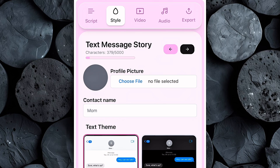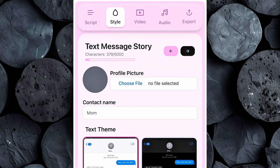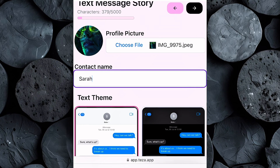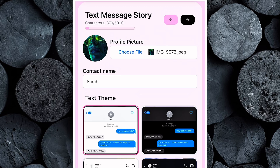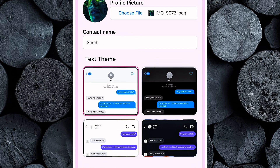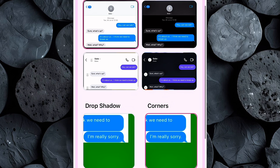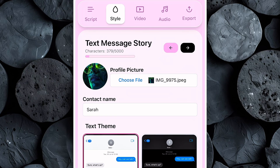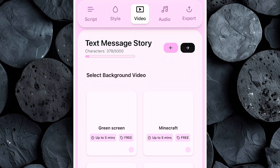Once everything is filled in, click Next and Tezza will take you to the Style section, where you'll customize the design and overall look of your text story video. First, upload the profile photo of the receiver, which will be displayed at the top of your text story video to make the conversation look more realistic. Next, enter the receiver's name — this will appear as the contact name during the chat. After that, choose a text theme from the options available inside Tezza AI. If you plan on adding your own custom background later, it's best to select the theme with the green background, since it makes editing super easy. Once you've customized the profile photo, contact name, and theme, click Next to move on to the video section.